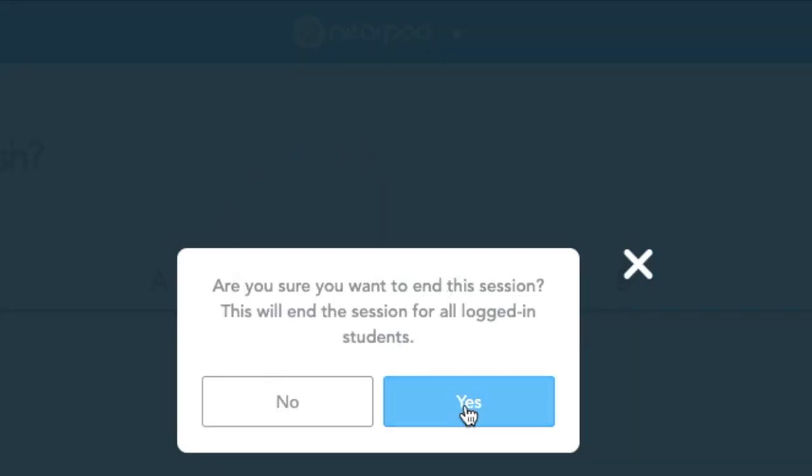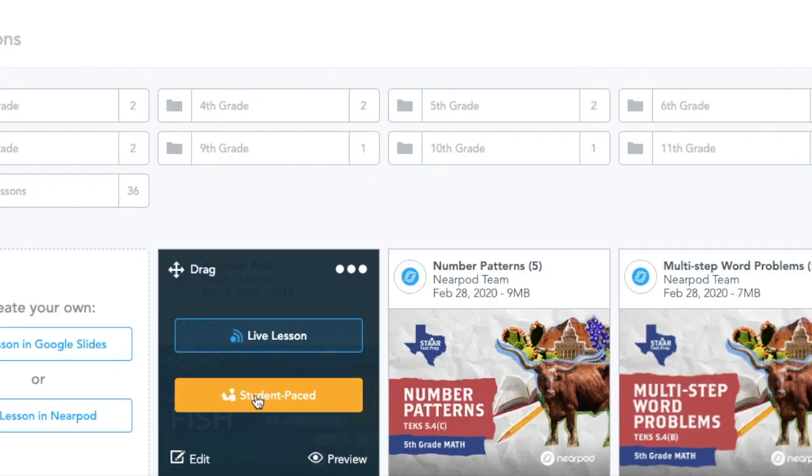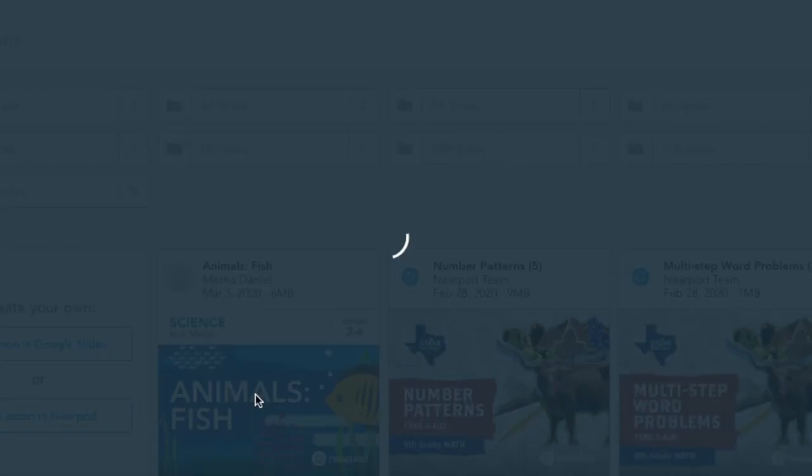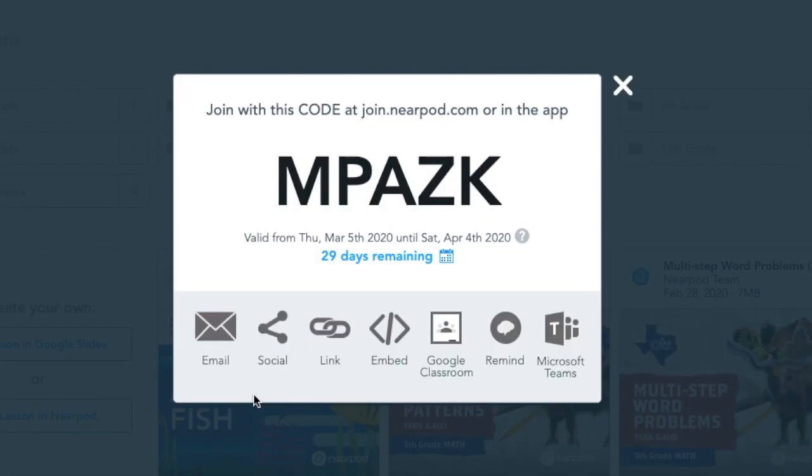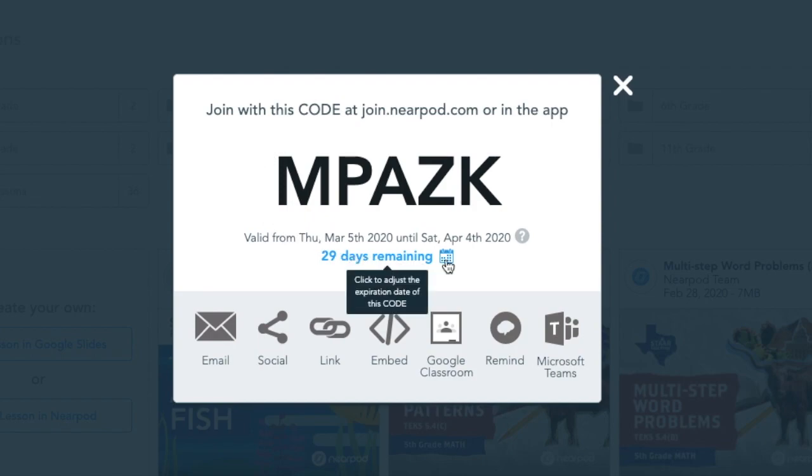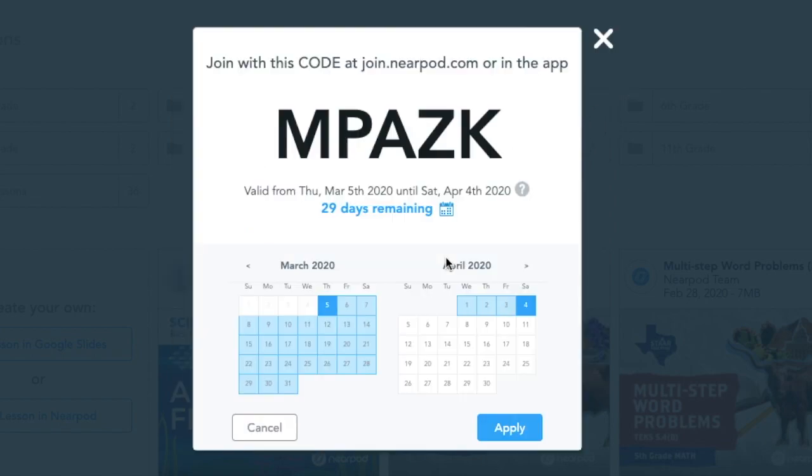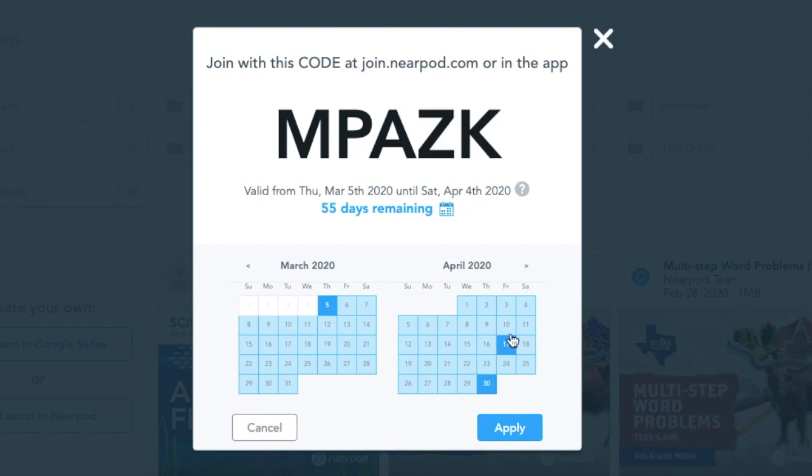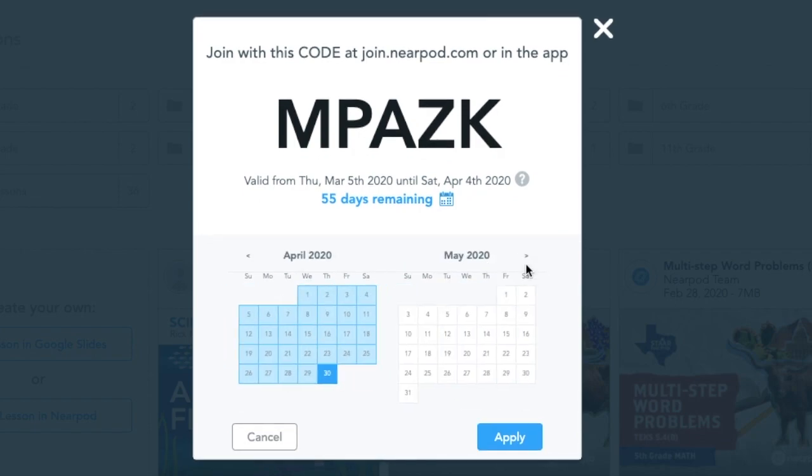If I want to choose the student-paced lesson, the same thing will occur, and I have the code. I can also choose how long the student-paced lesson will stay open. Normally, it's 30 days, but I have the option to make it as long as I'd like.